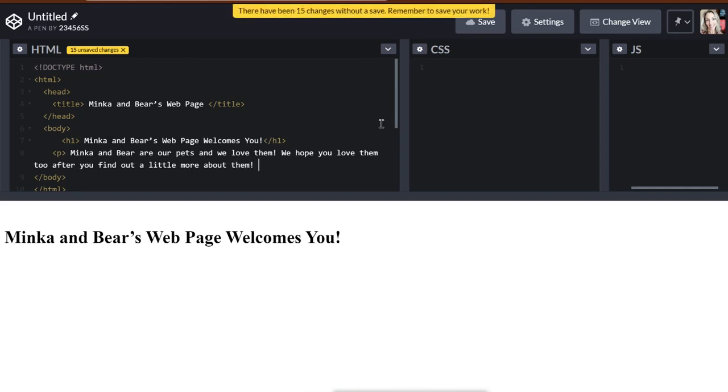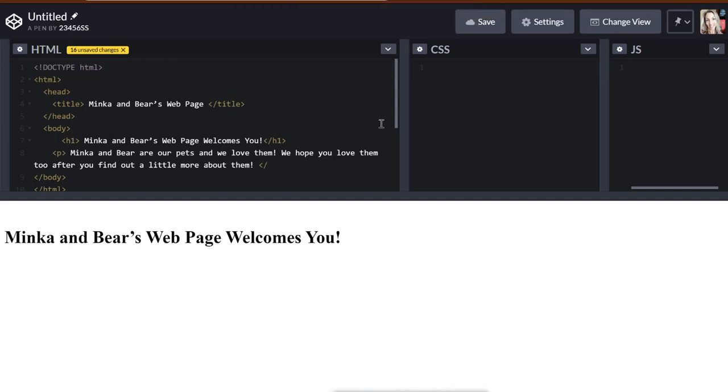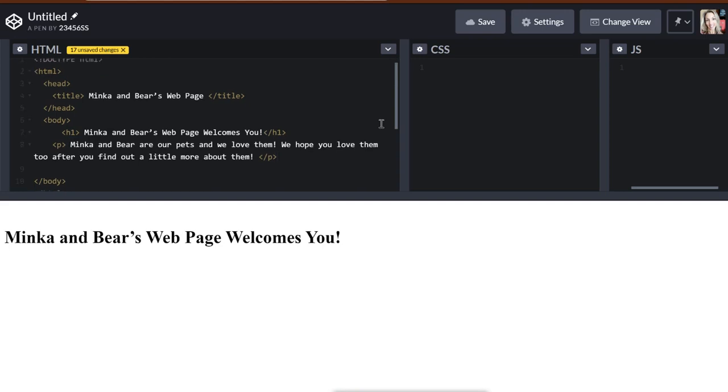After you find out a little more about them. And then I want to put my ending P tag, which is a bracket, forward slash P, and bracket. Perfect. Now, let's go ahead and make a heading two and a heading three as subtopics. And in the heading two and heading three, we'll add a little bit more detail about Minka and Bear.